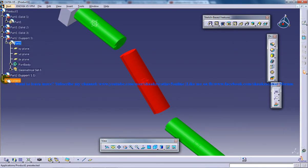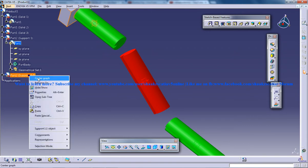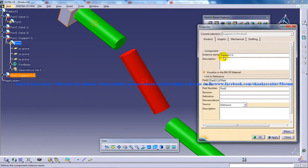I have one more support here. I'll just change the name of that support to support 2.